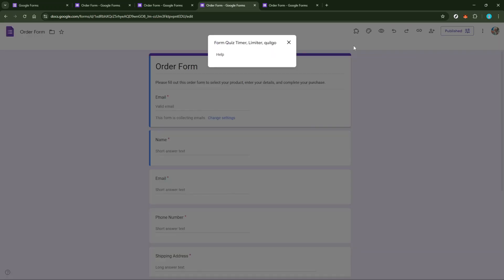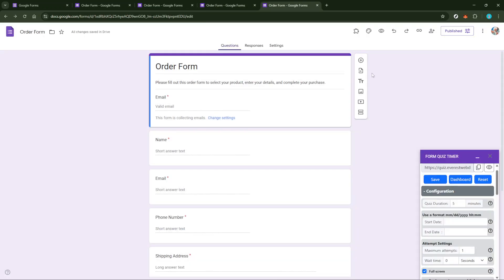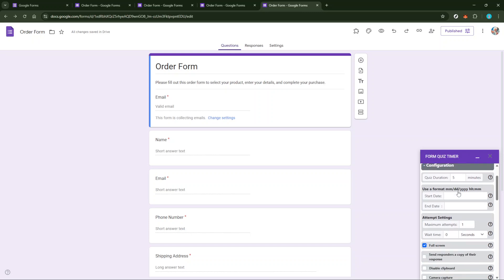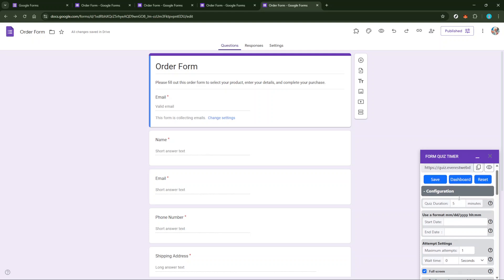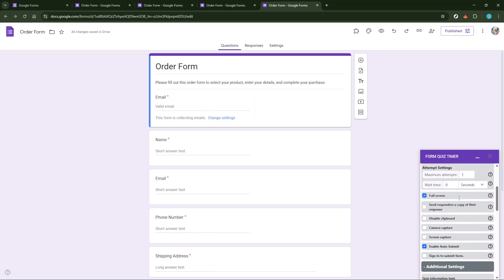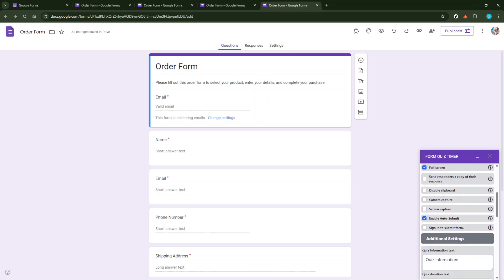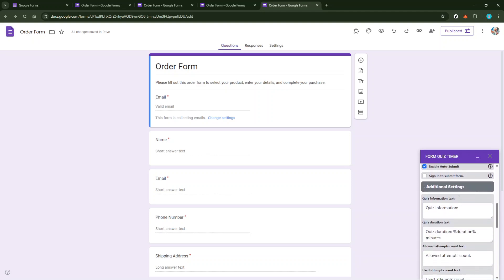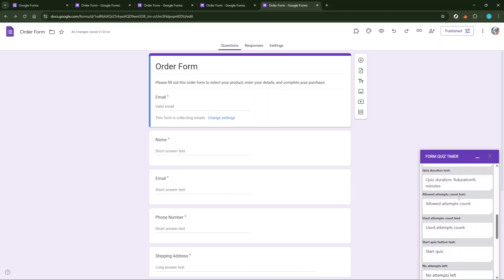Within the Form Timer interface, the next step is to set your time limit. Go to Set Limit and you'll be presented with options on how to define these constraints. Choose Date and Time as your preferred limit type. This gives you the flexibility to specify not just when the quiz should start, but more importantly, when it should end. Proceed to select the exact date and time that you want the quiz to conclude. This is your deadline, and it's crucial to choose it carefully based on your scheduling needs.